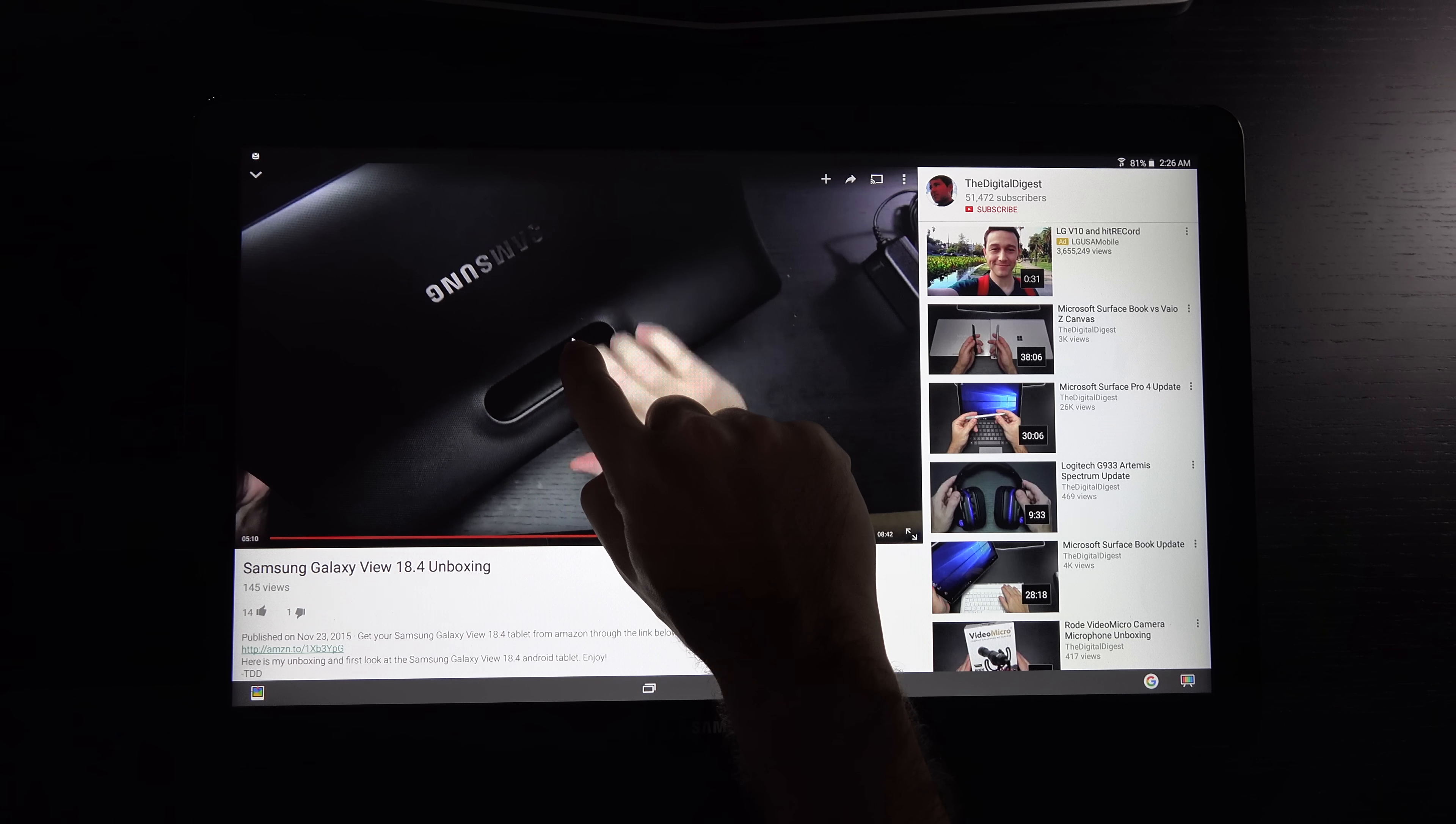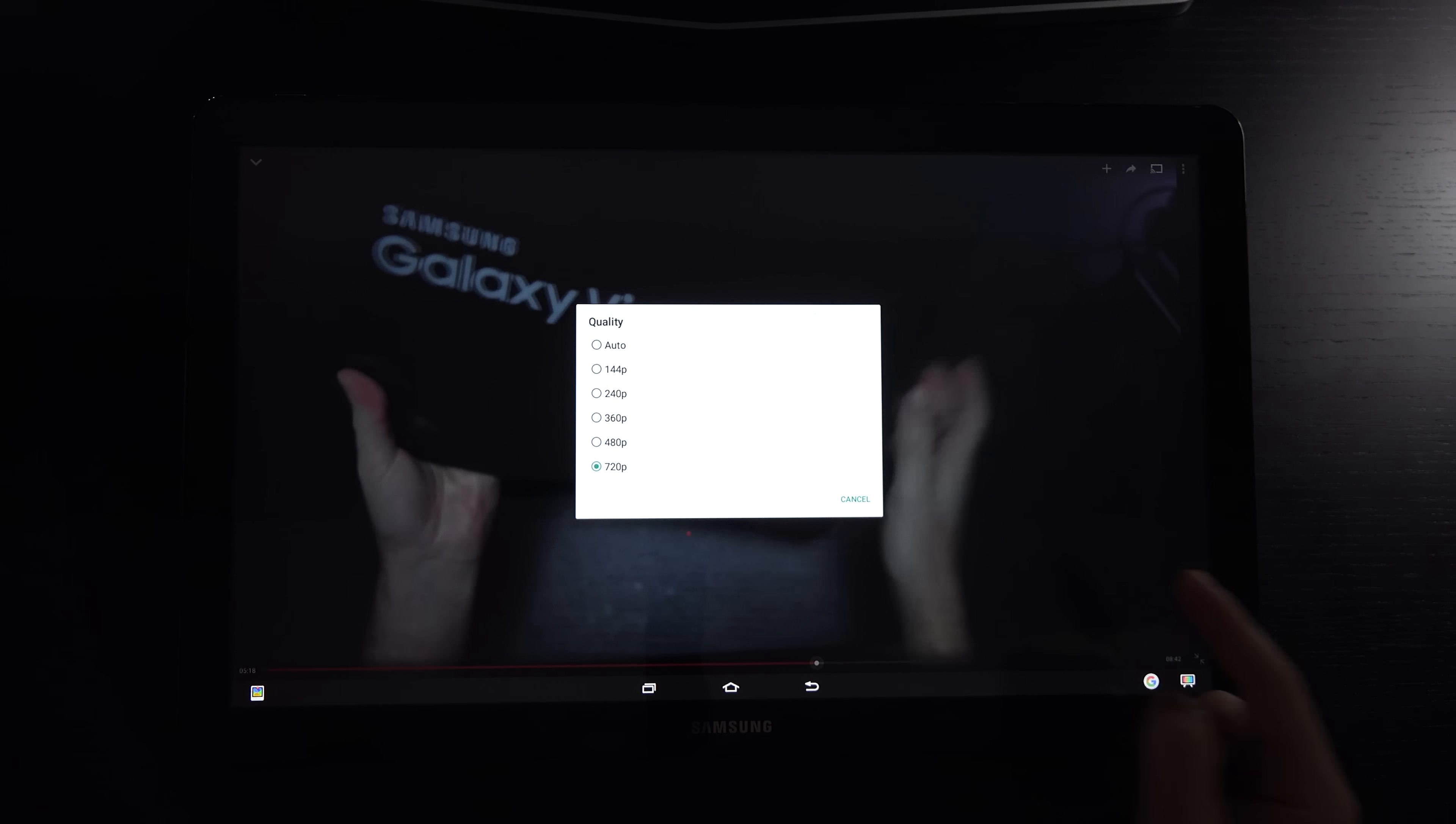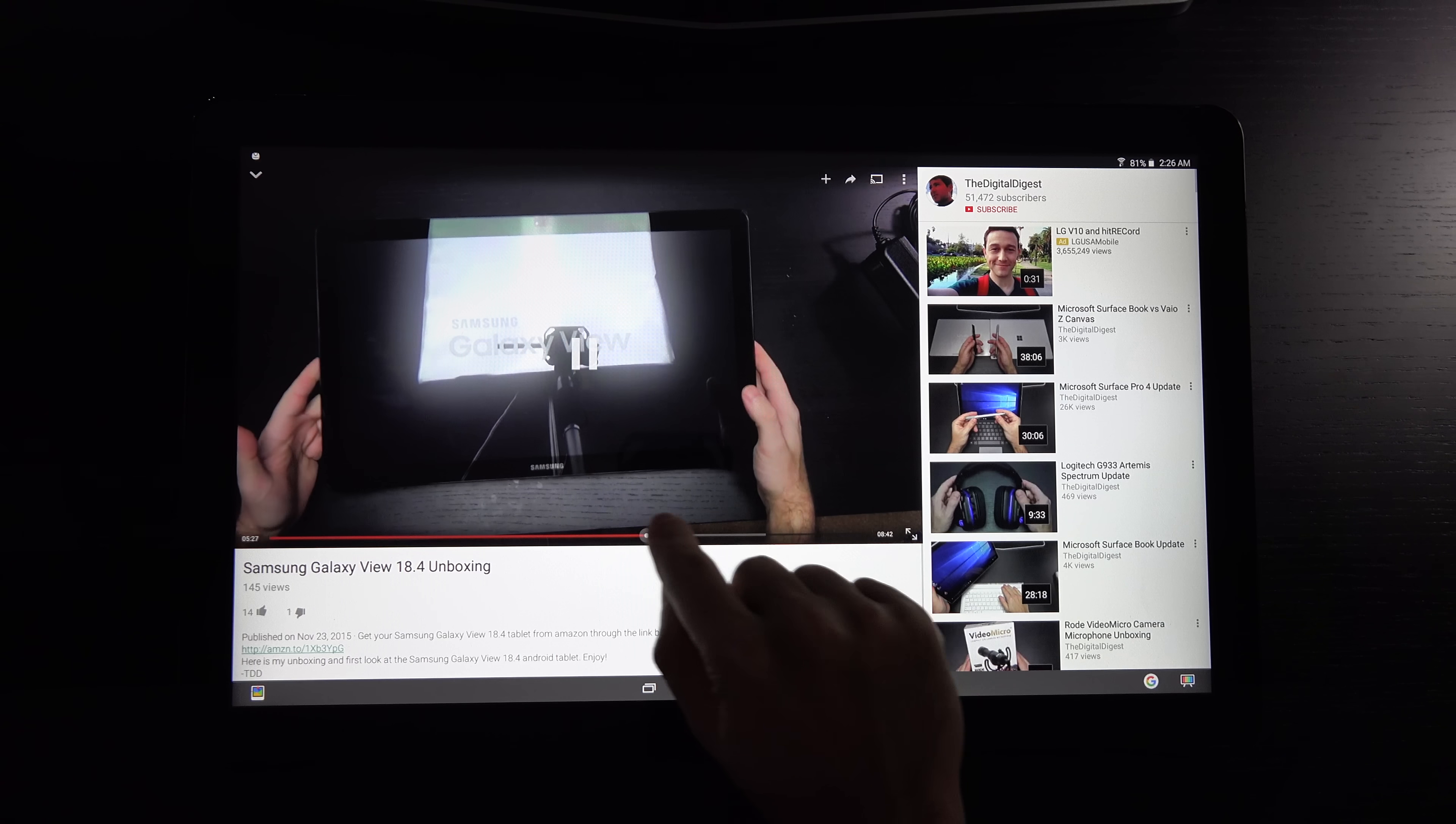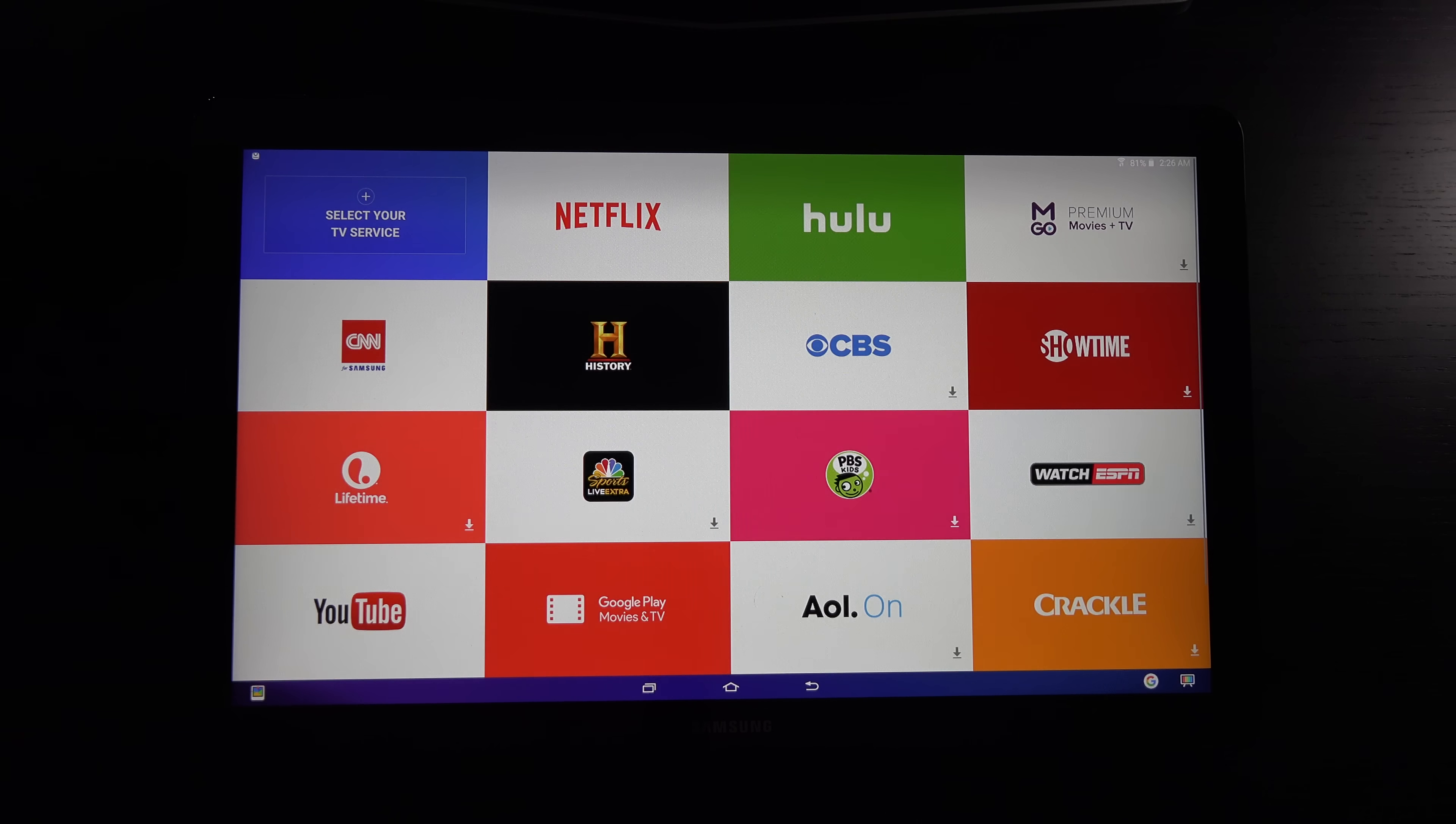Video playback is great. I did notice that this is limited to 720p video quality on YouTube. Not sure exactly why. But I know you're going to be able to hear the speakers because they are incredibly loud. I'm running the tablet at 100% brightness and 100% volume.